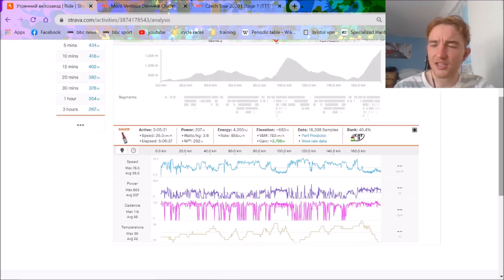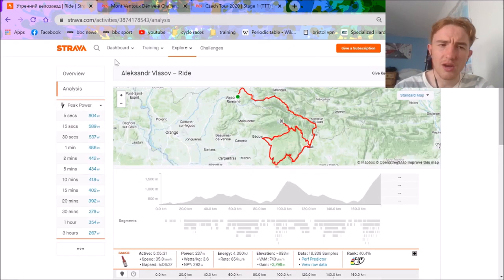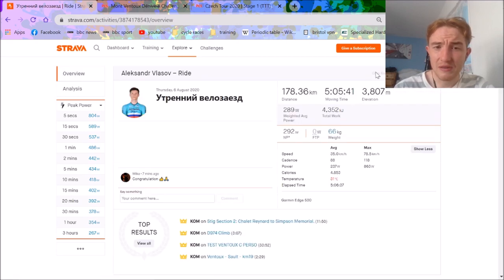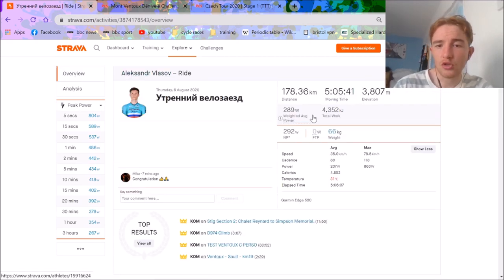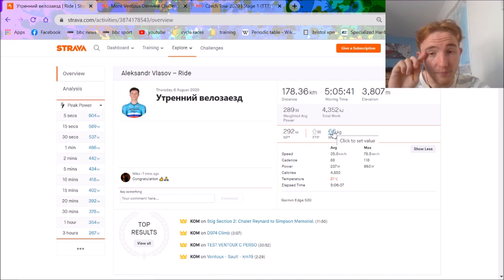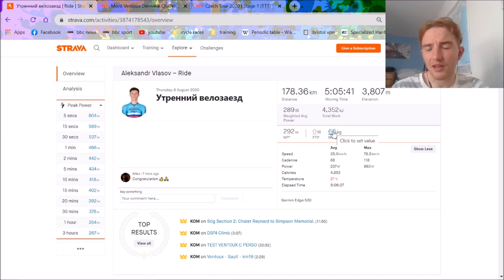So anyway, we'll go over to the power bar. I messaged Vlasov saying, oh, do you mind uploading it? And literally five minutes later, he had. So cheers for that, boss. His weight, I think, is correct. Actually, we could change it. I think it is correct based on what I've seen from other riders.